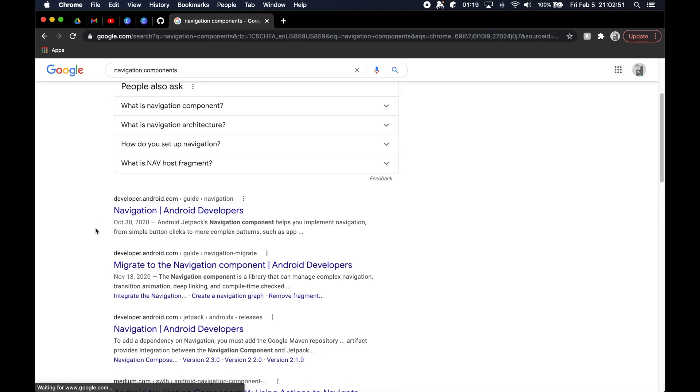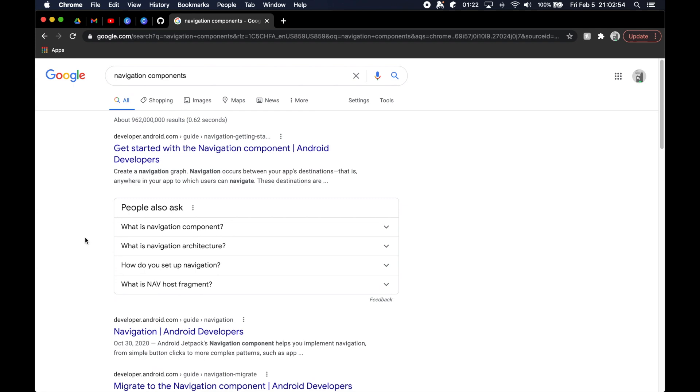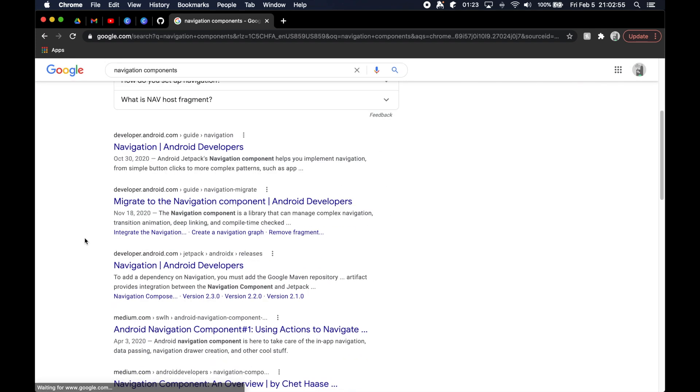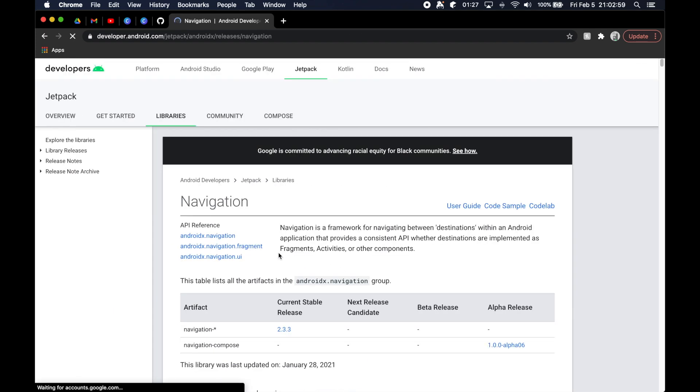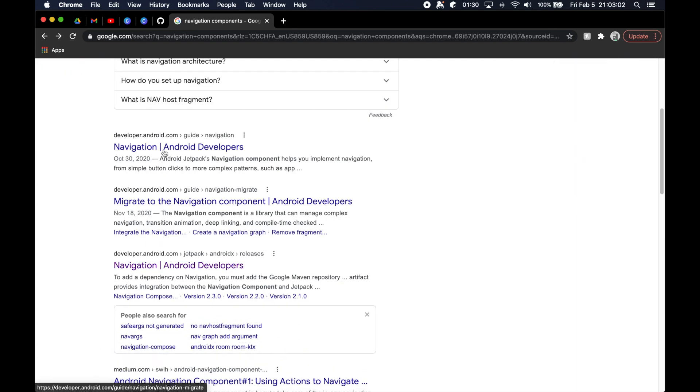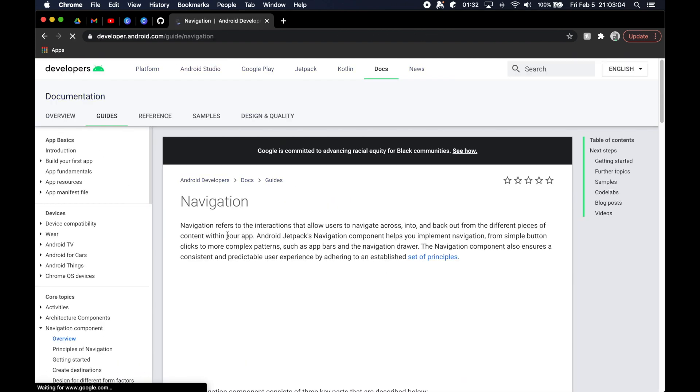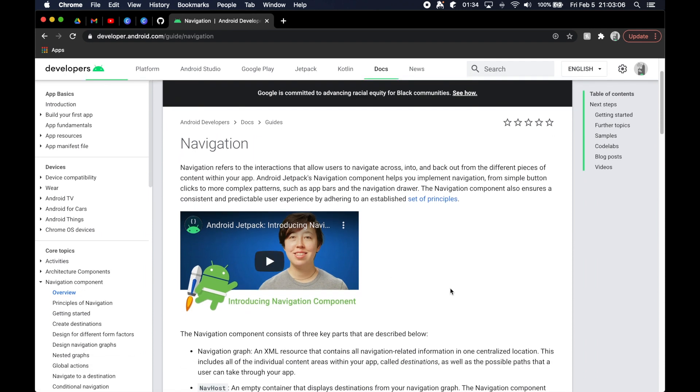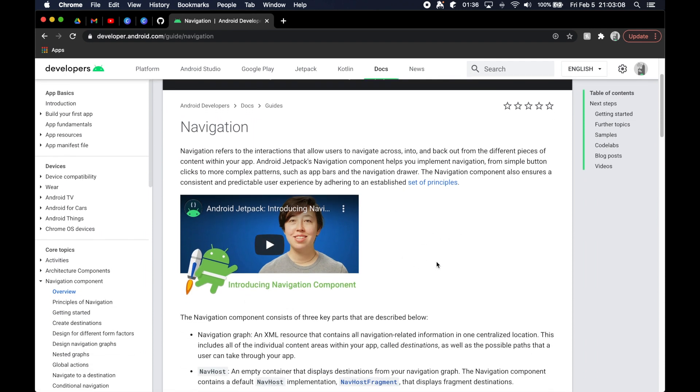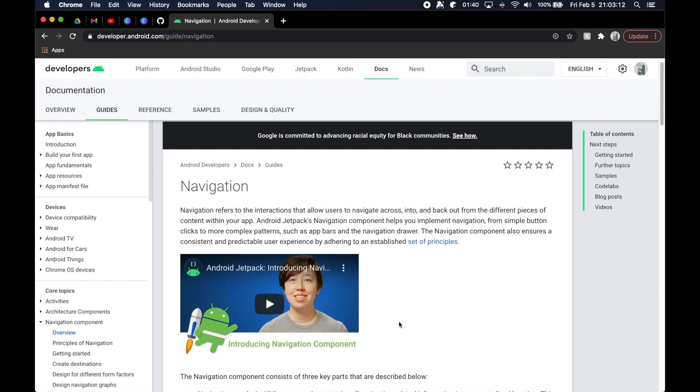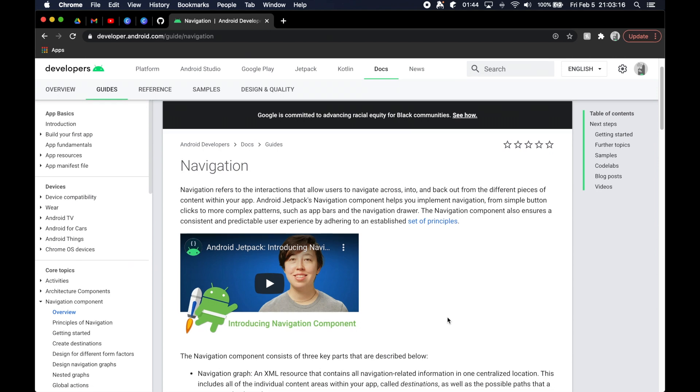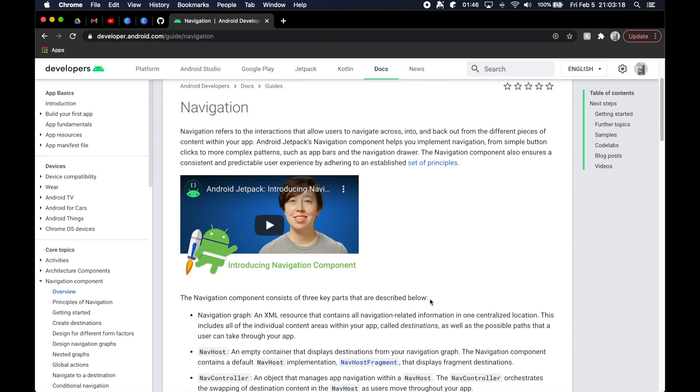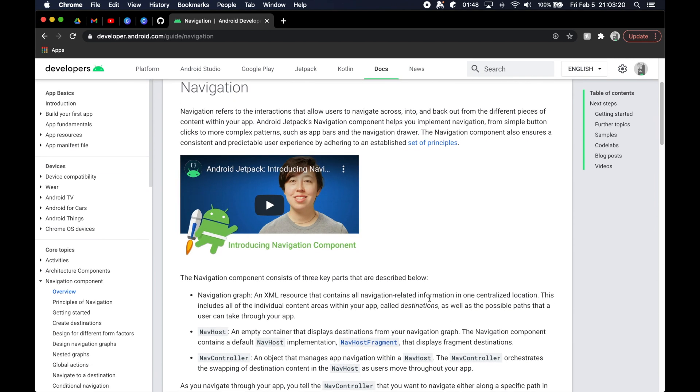So I'm going to go ahead and just Google navigation components here for Android specifically. I'll link when I get to this page. No, not this one. When I get to the right page I'll end up linking it in the description so you can go ahead and see it. And yeah, this is actually it. So they have some core topics here in the Android Jetpack documentation and library that Google has put out and pushed for.